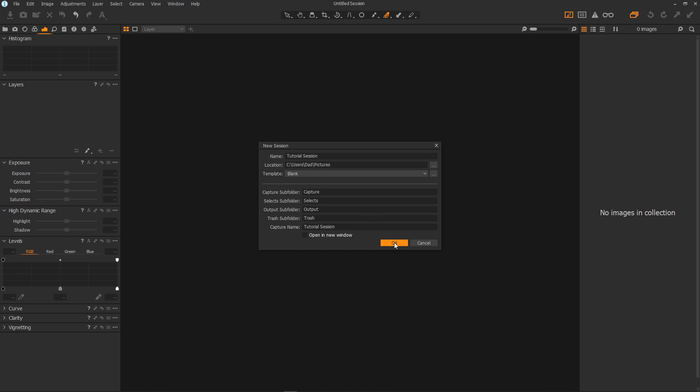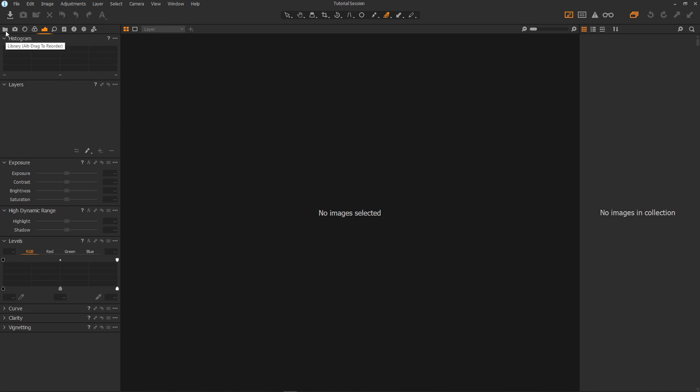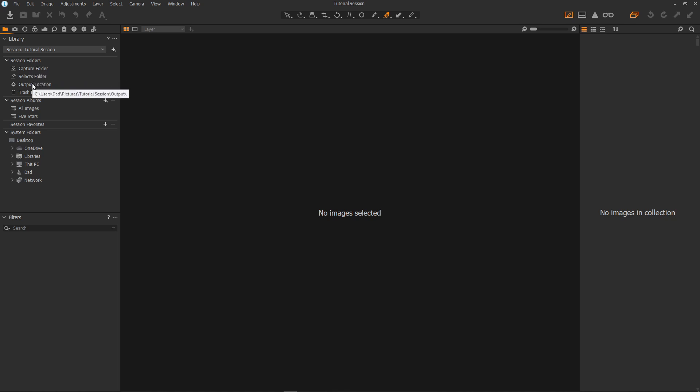Click OK and give it a couple of seconds to create the session and here we are tutorial session. OK so let's go over to the library tab and here we can see our session and we have a capture folder, selects folder, output folder and trash folder. These are not just names they are physical folders on the disk. This is a big strength of sessions.